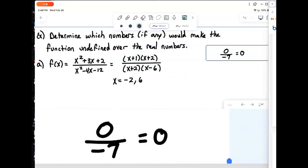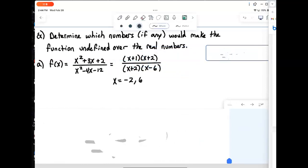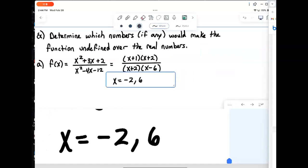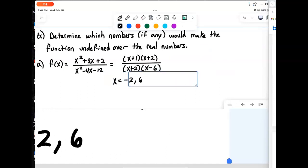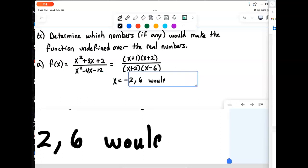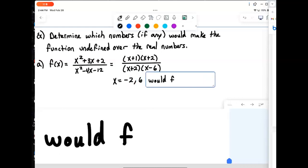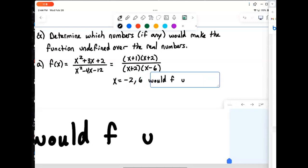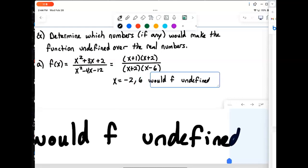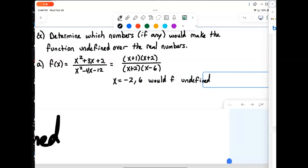So it's just those two values — negative 2 and 6 — that would make f undefined. Note that x = -1 is fine: it makes the top zero but the bottom becomes (1)(-7) = -7, and 0 divided by -7 is just 0, which is perfectly valid.